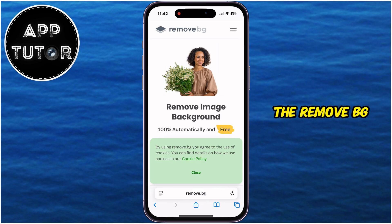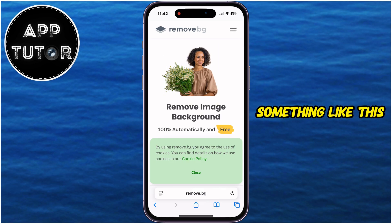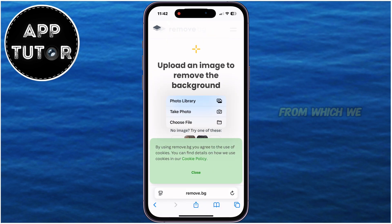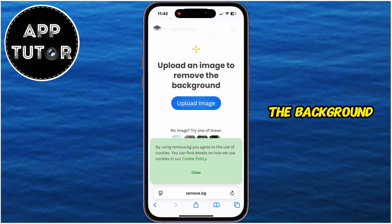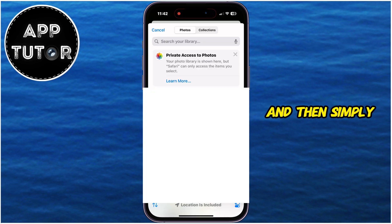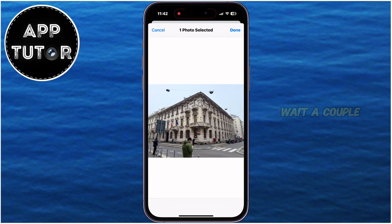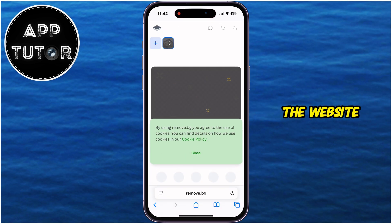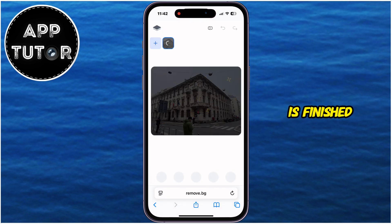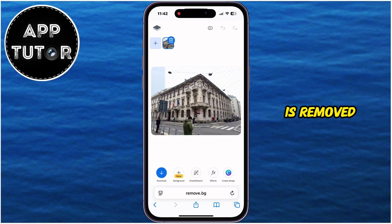Once we open the remove.bg website, it's going to look something like this, and our only job is to upload the photo from which we need to remove the background, and the website will do the rest. Click on the Upload Image option and then simply select a photo from your gallery. Wait a couple of seconds until it uploads and analyzes the photo. Once everything is finished, you're going to see that your background is removed and transparent — and that's just what we need.